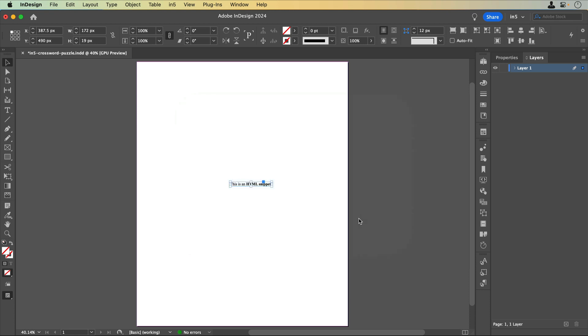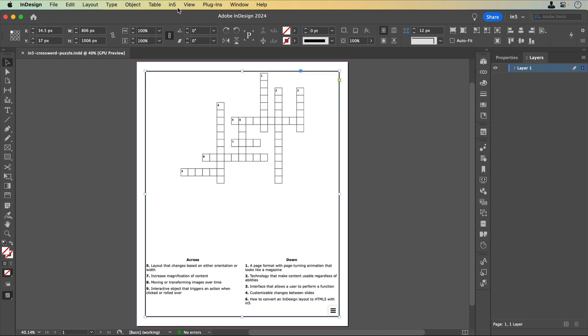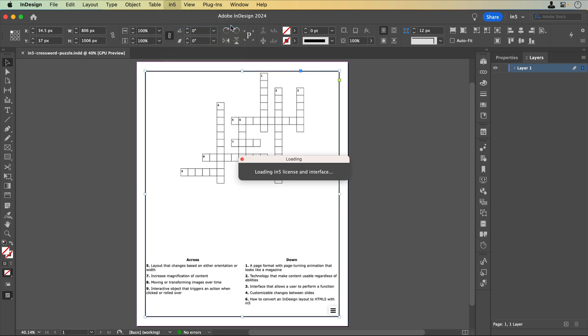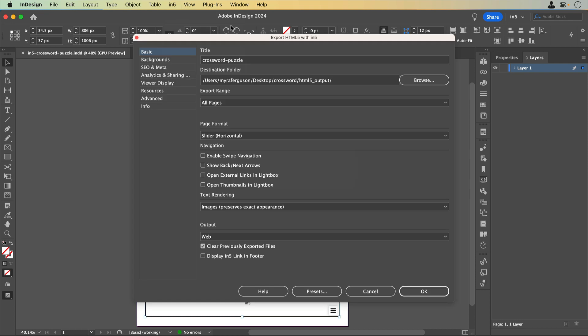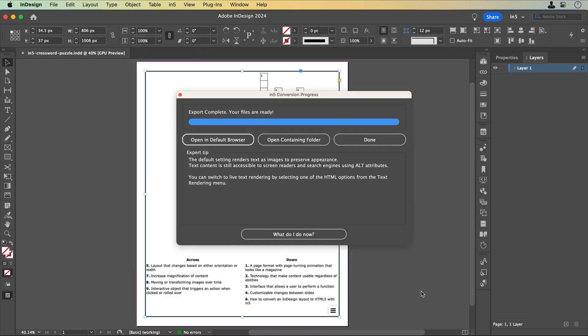When I've updated the size, I can save and export. Let's go to N5, Export HTML5 with N5. I'll go to the Advanced section where I can set Desktop Scaling to Best Fit. This way, the embedded crossword puzzle will proportionally scale within the browser.